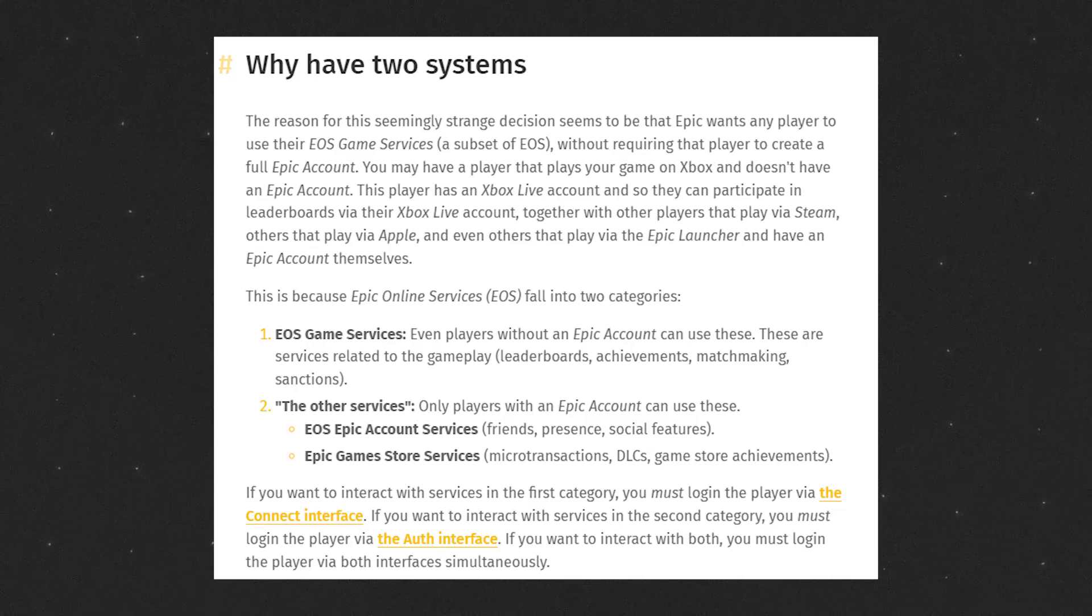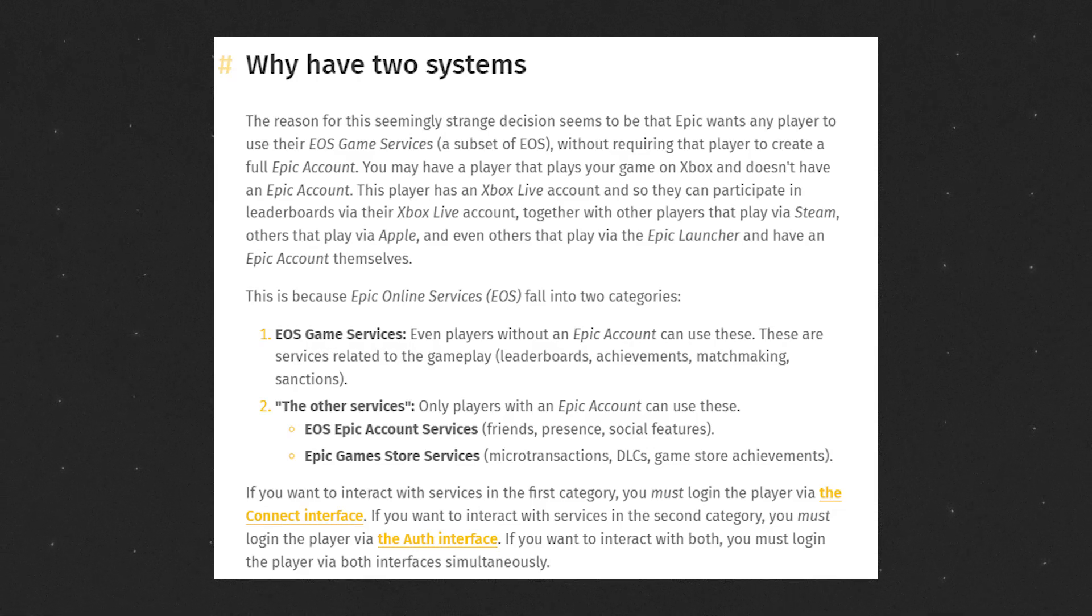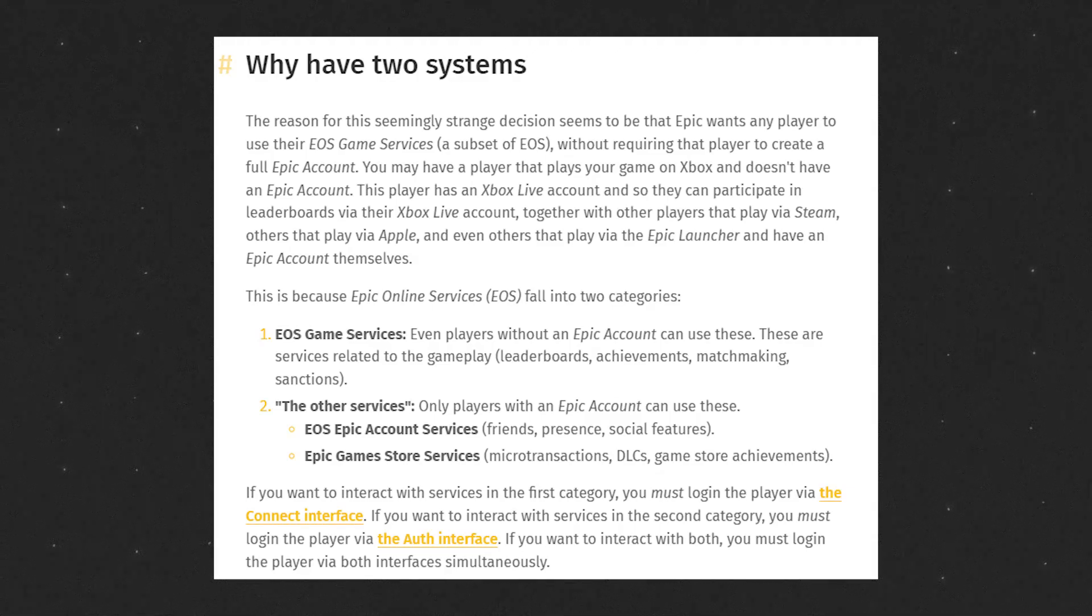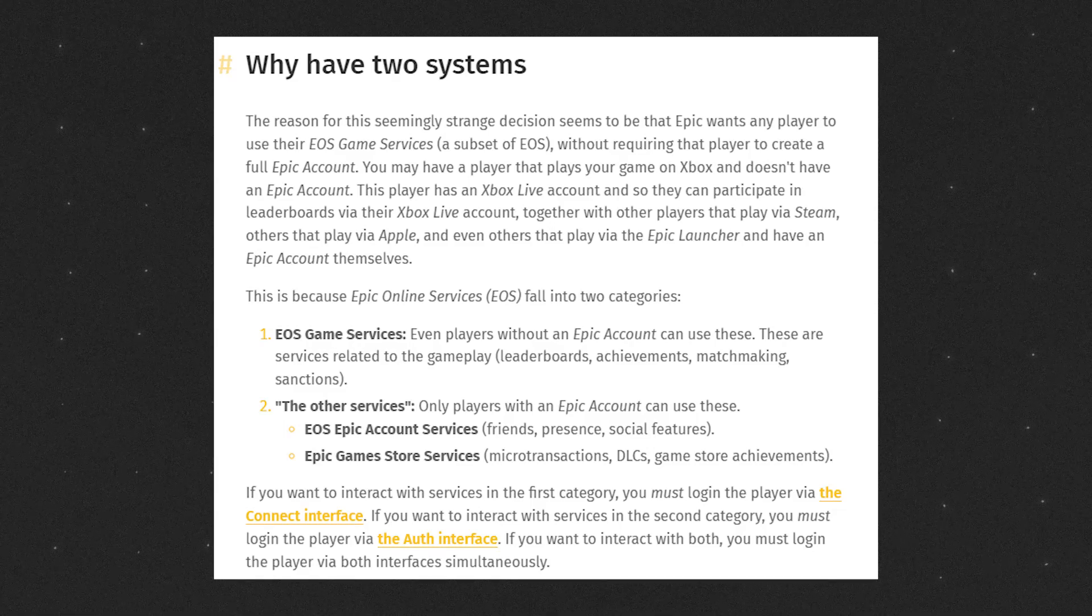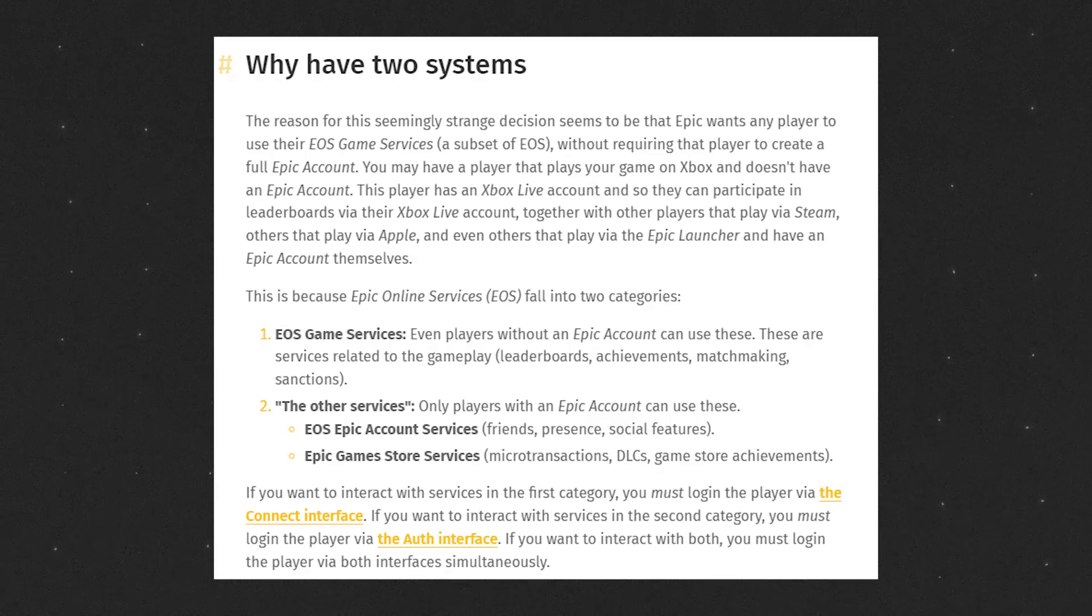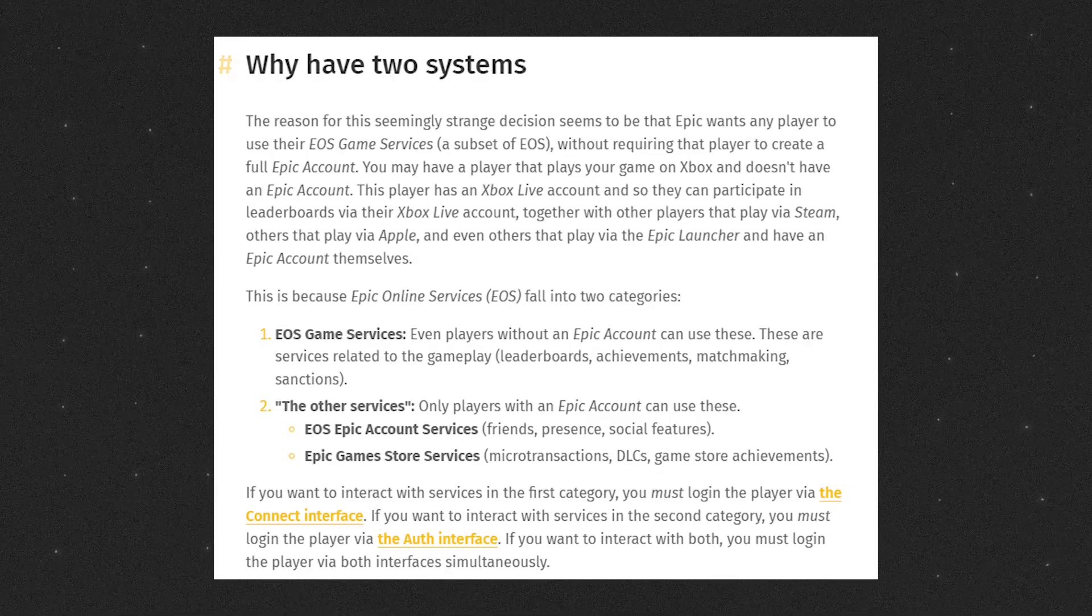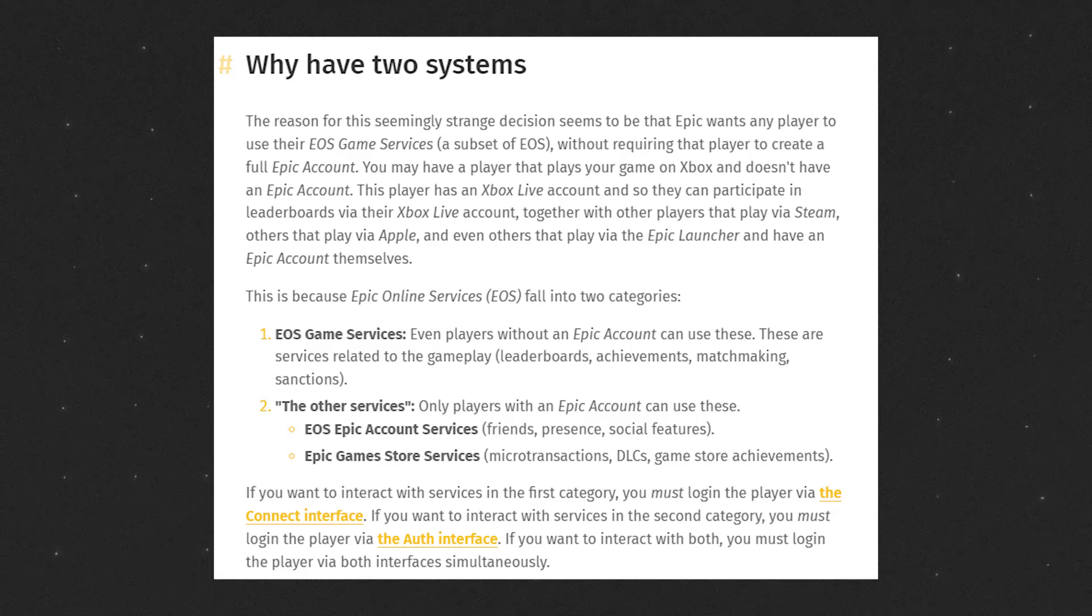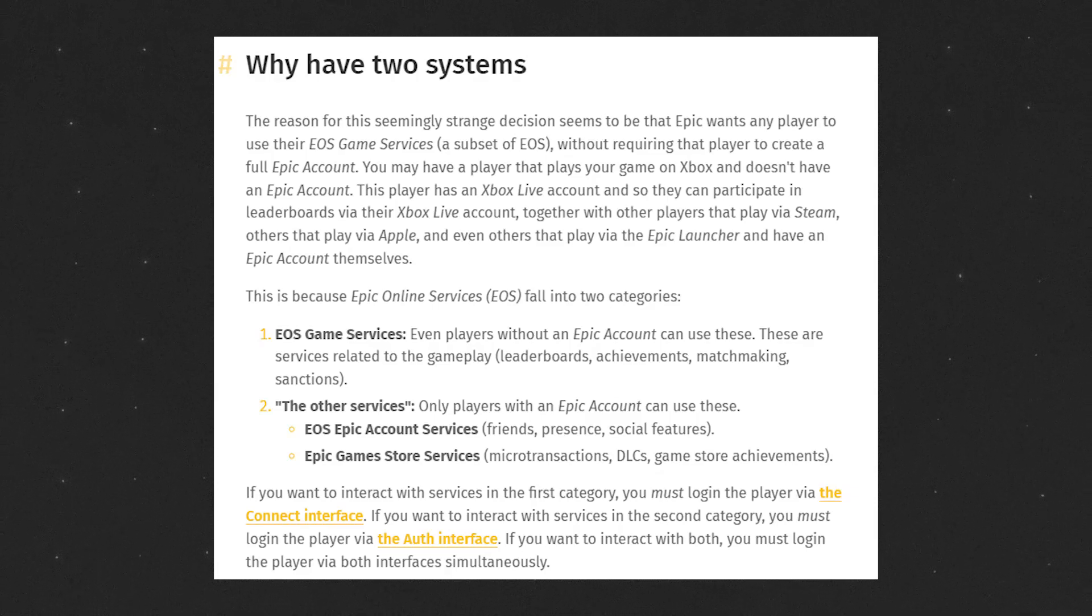Basically, Epic has two things. One, you can use their Epic Account Services where an overlay will come up and you can use their purchases if you are launching through the Epic Launcher. Or, for instance, if you are launching a mobile game, you can maybe log in using their account portal and have 100 different login options. Or you can use a Connect interface.